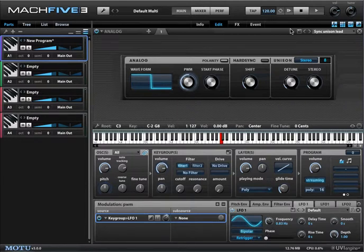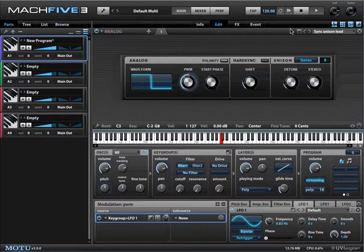That's a nice thick pulse width modulation from just a single oscillator. And that's how you create a very simple modulation source and destination in Mach 5.3.